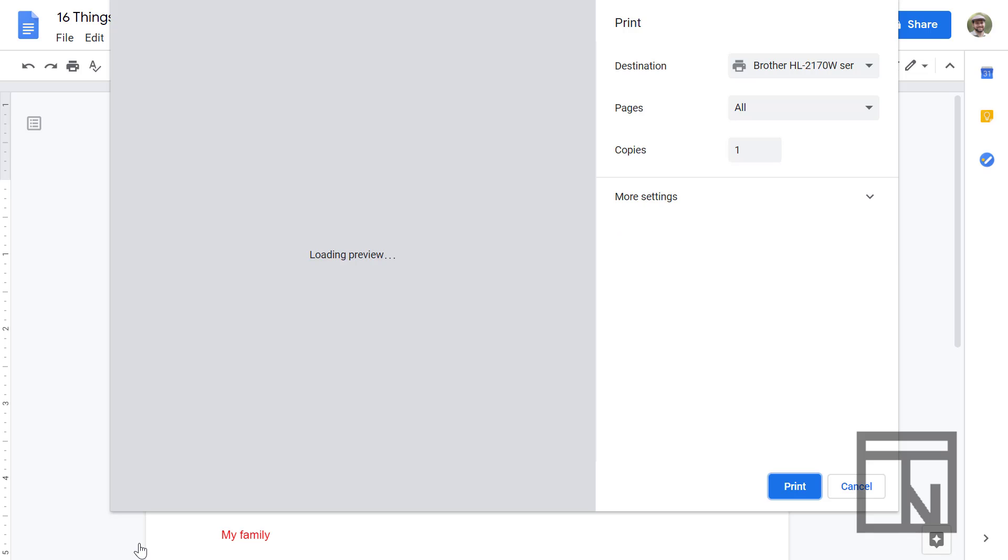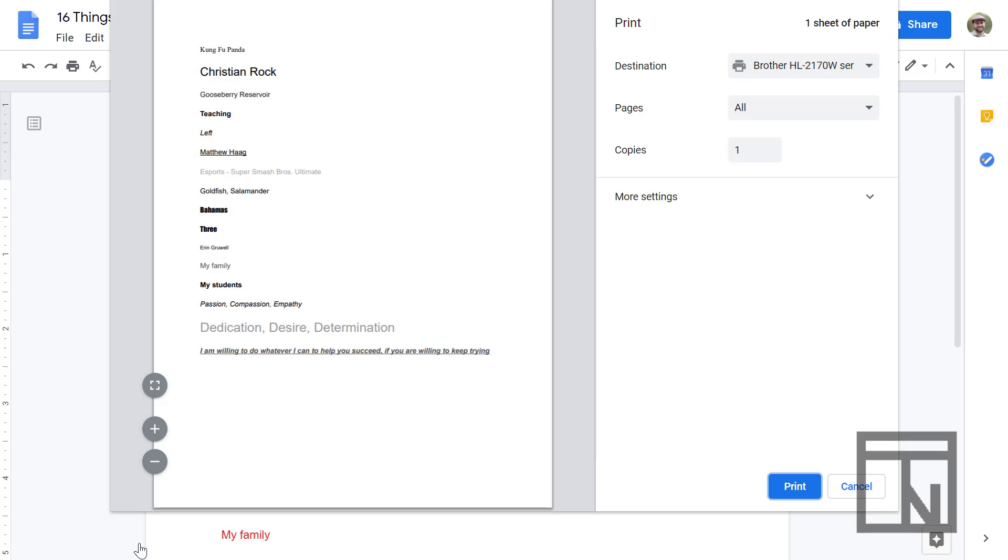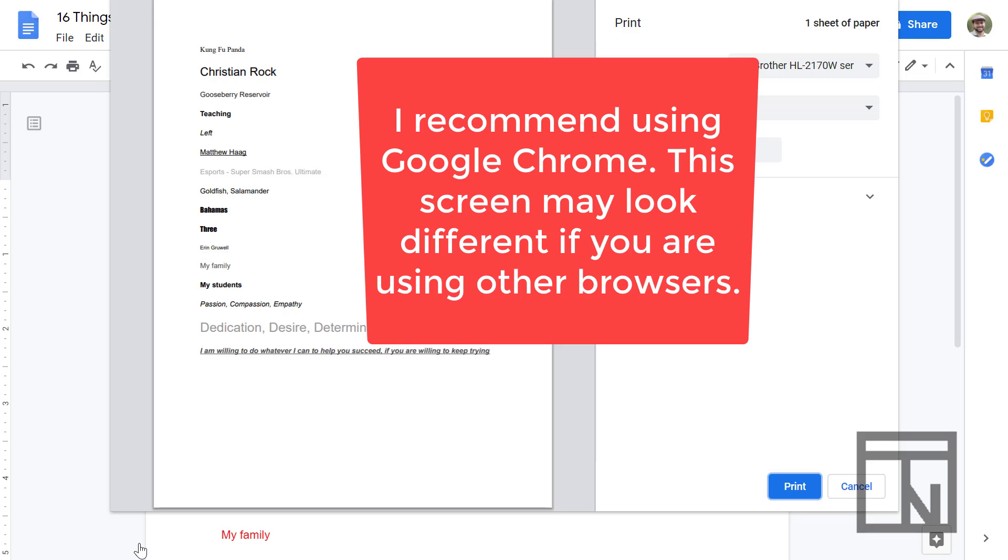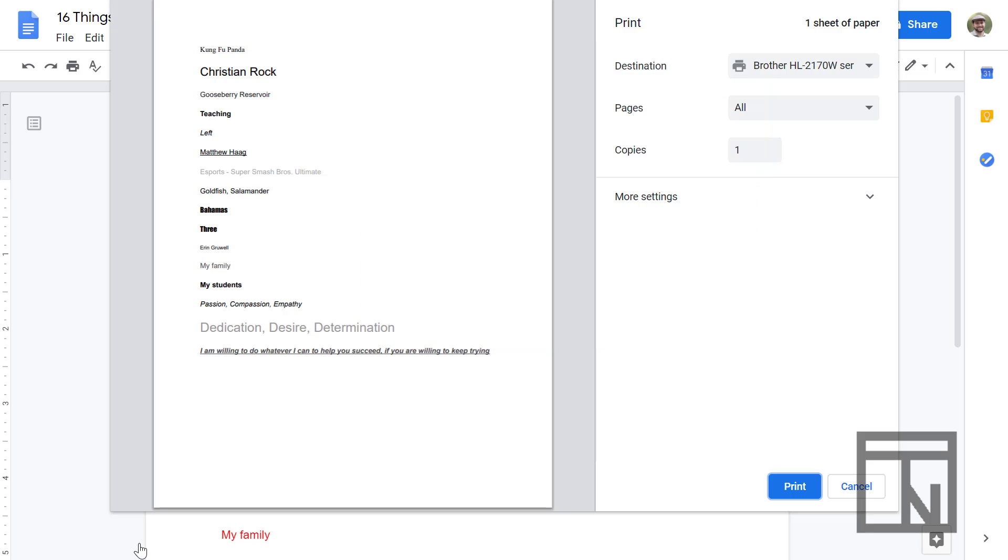Once you open the print menu, on the left hand side it's going to give you a preview of what your print job is going to look like. Now when I'm showing you this, I'm assuming that you'll be using Google Chrome as your web browser to access Google Docs. If you access it using a different browser, this screen may look differently because this screen is prompted by the browser and not the software. But inside of Google Chrome, this is what it looks like.